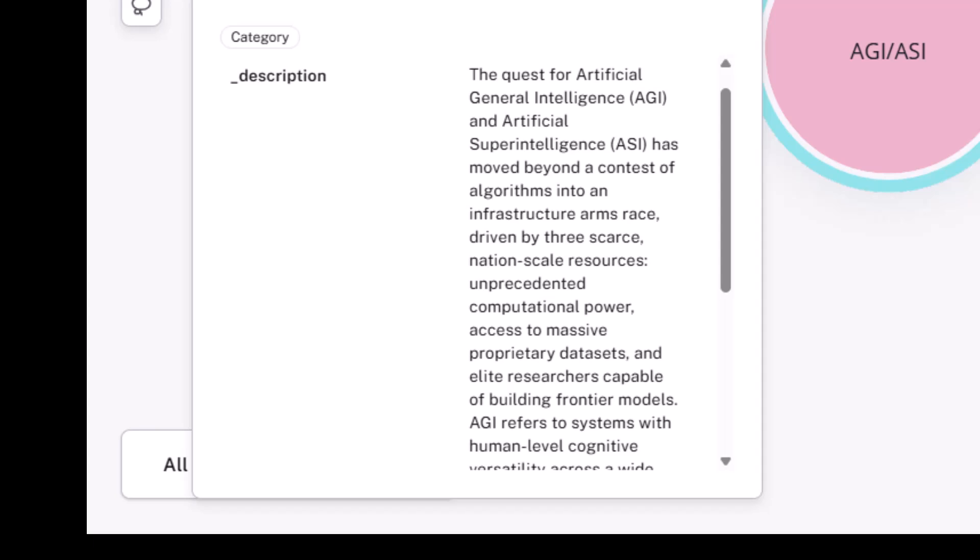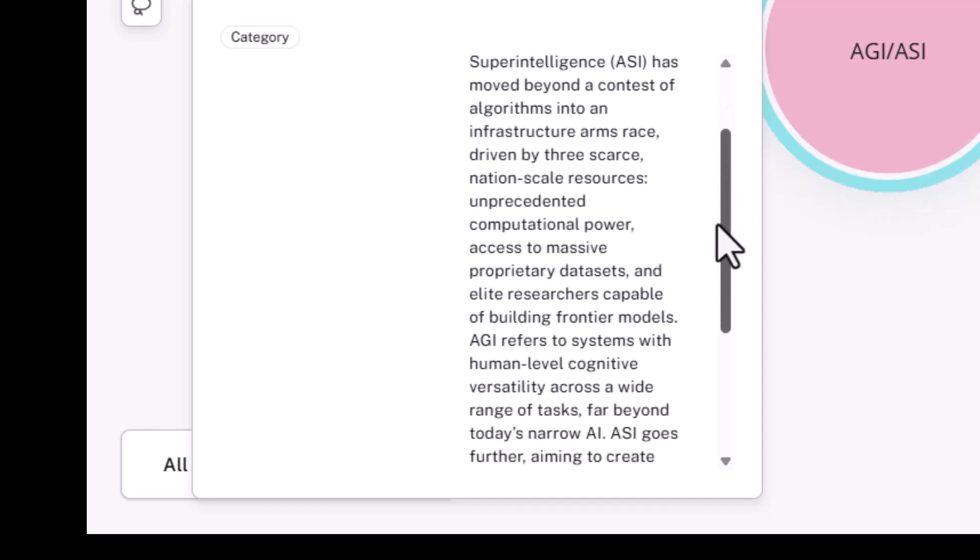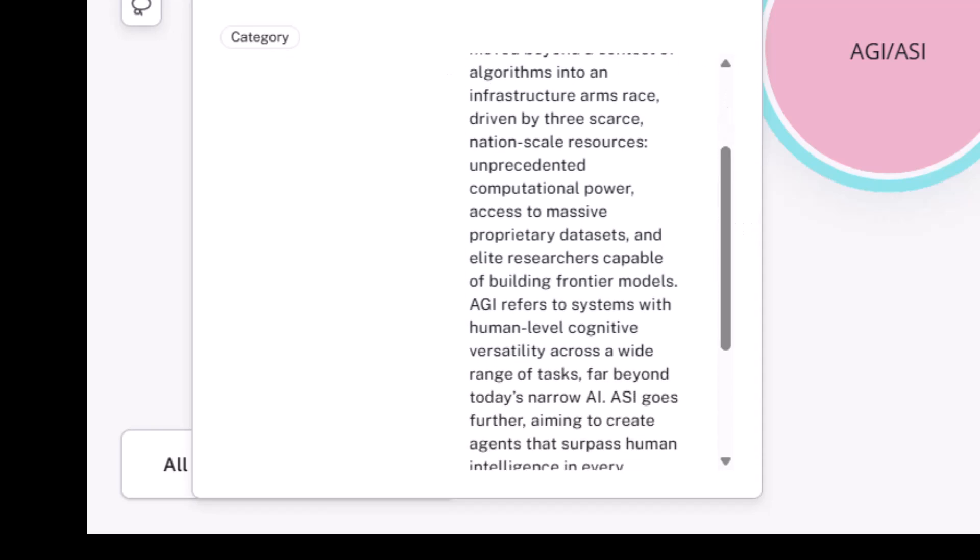Three nation-scale scarce resources come to play. One is unprecedented computational power. Two is access to very massive proprietary data sets. And three, maybe most important, is elite researchers capable of building frontier models.